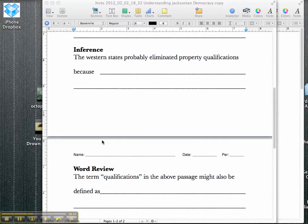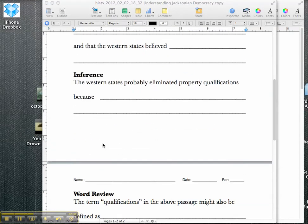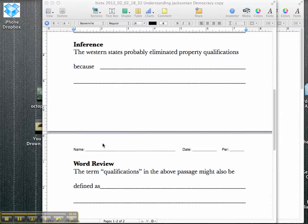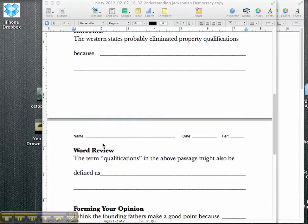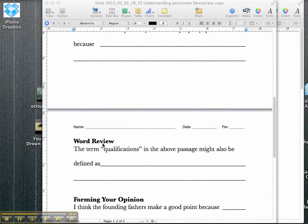After inference, we need to do a little bit of word review. Some students may not know what the term qualifications means, and it might do some good to take some time to define it. Whether you want to do it on the board as sort of a semantic map or however it is that you do word review, have students come up with a definition of qualification that's in language that students can understand.